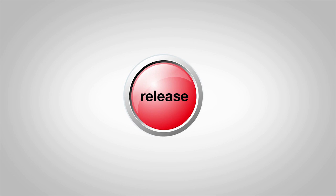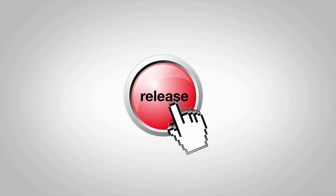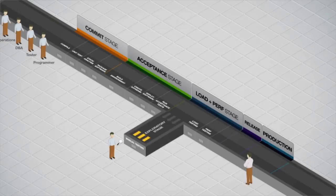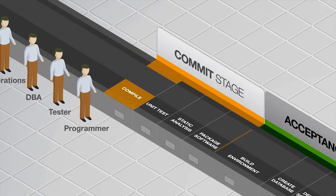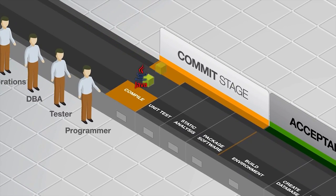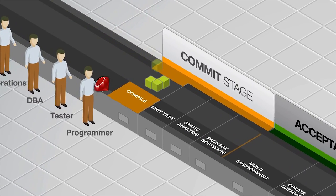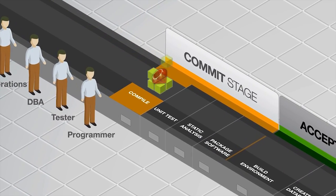Continuous Delivery helps teams deliver software at the click of a button. Every part of the software delivery process is automated, from check-in to production.